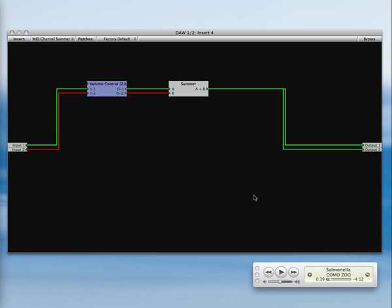One of the things that you can do is you can work within a graph while audio is running. I am going to let music run and put in an EQ and cable it up all while I'm passing audio so you can hear what that's like.